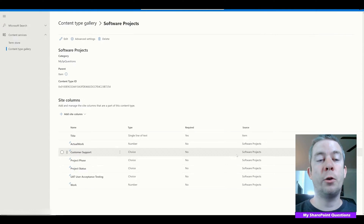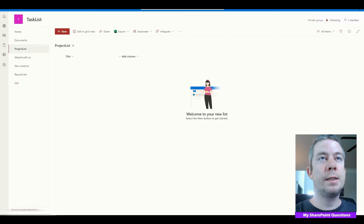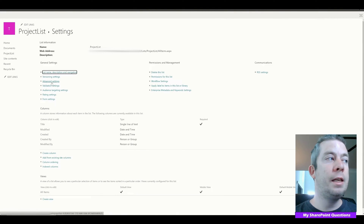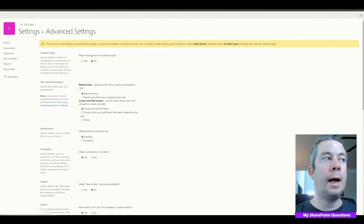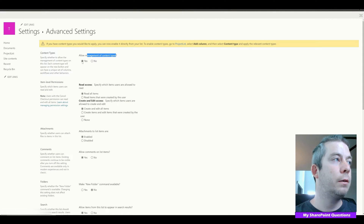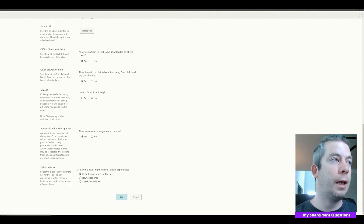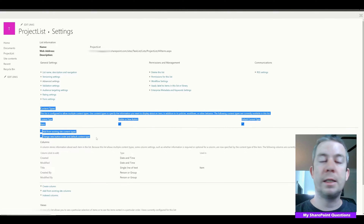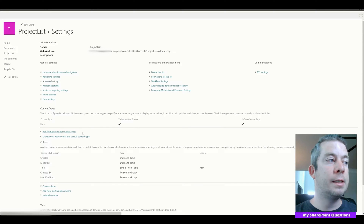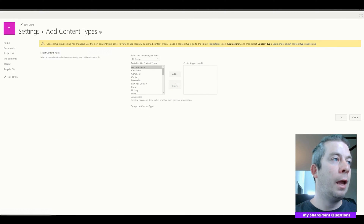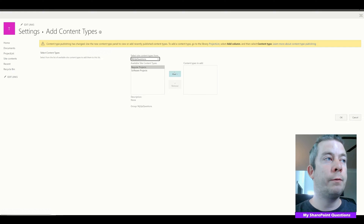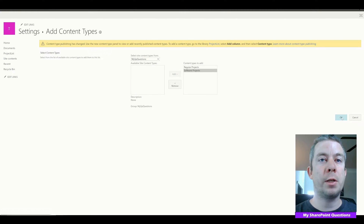Now let's go back to SharePoint and associate these content types to our SharePoint list. I'll go to Settings, List Settings, then in Advanced Settings we're going to allow the management of content types — I'll say Yes and click OK. A new section has now appeared: our Content Types section. We'll add existing site content types, select our My SharePoint Questions group, and we have two: Regular Projects and Software Projects. We'll click OK.